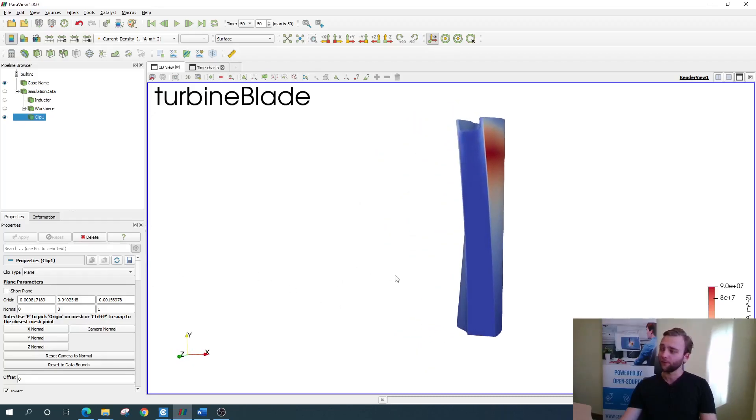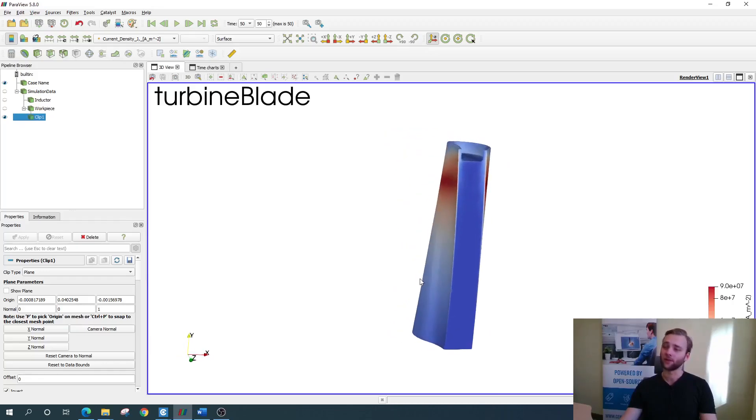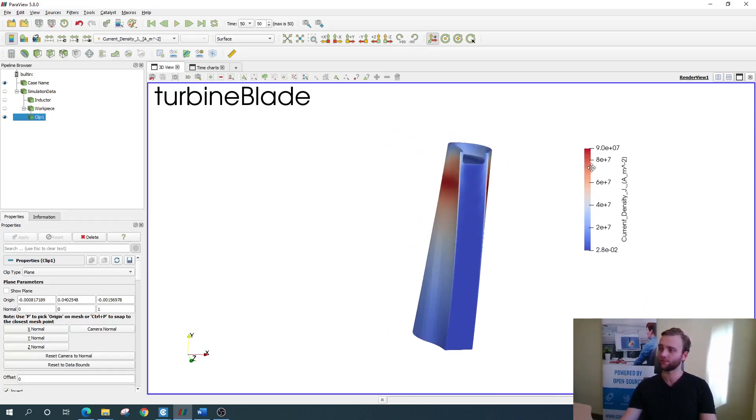As with every filter here in Paraview, current density is visualized by default, so switch it back to the temperature.